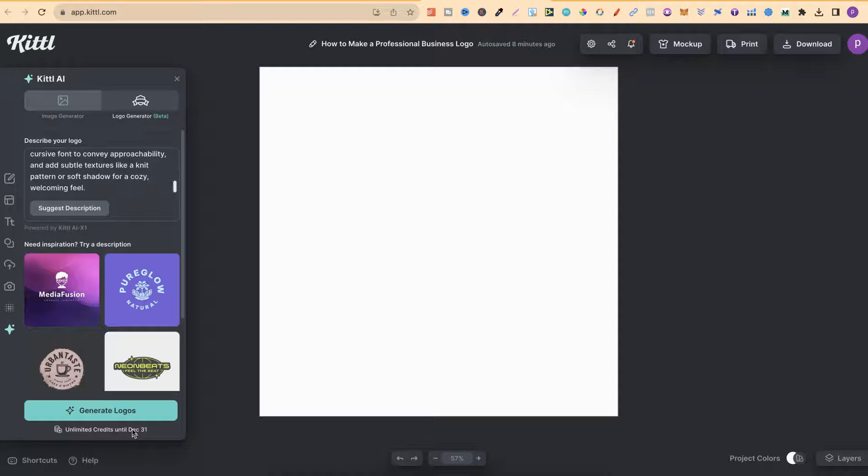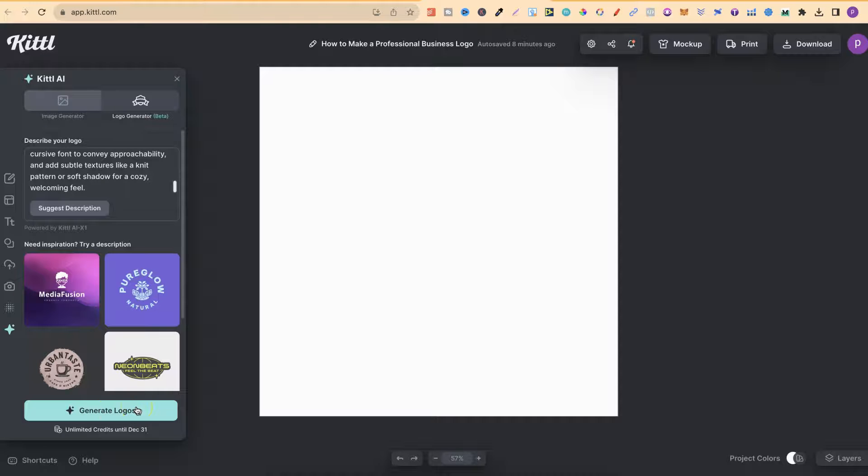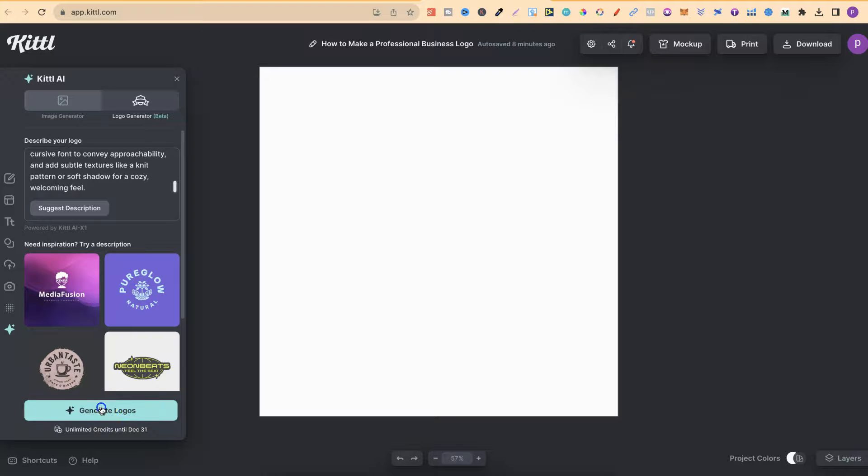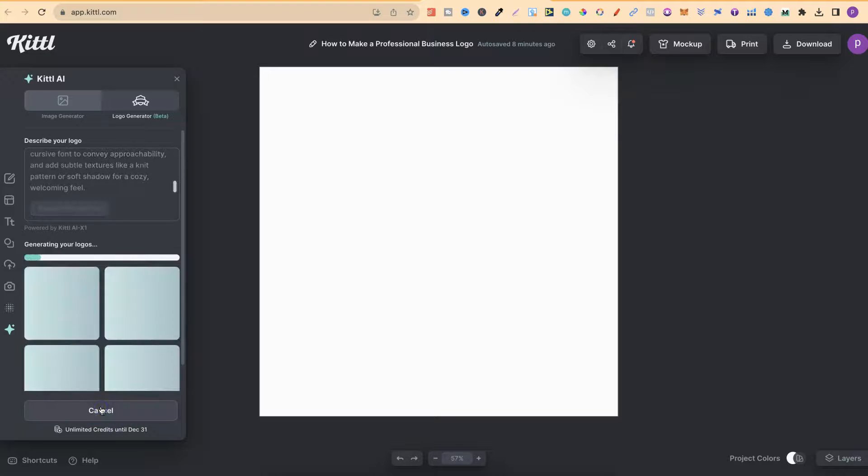Disclaimer, it is an affiliate link. So if you do decide to purchase, I will make a small commission. Anyway, let's go ahead and click Generate Logos and see what we get.